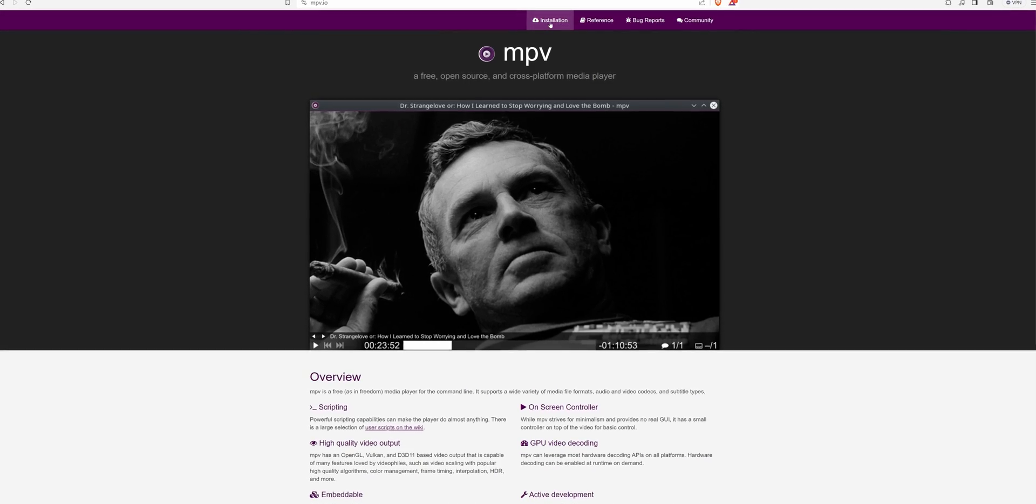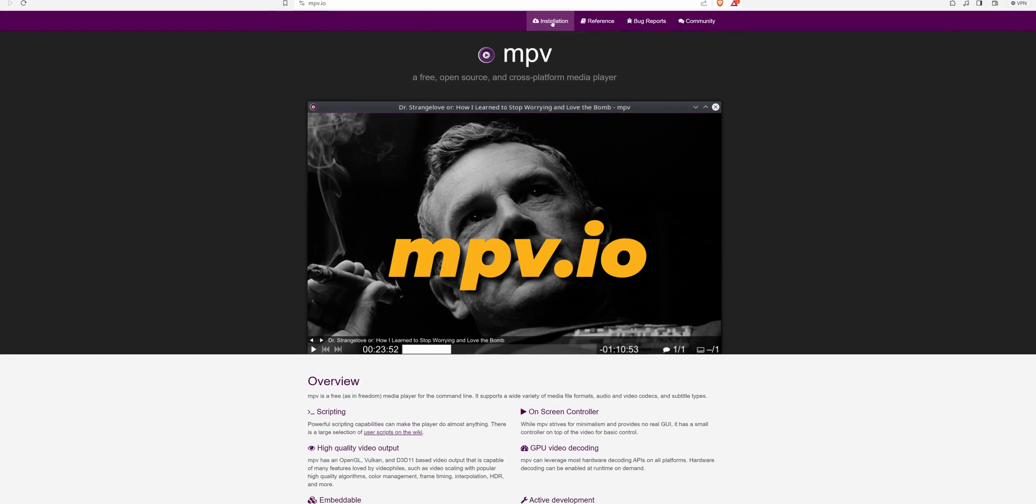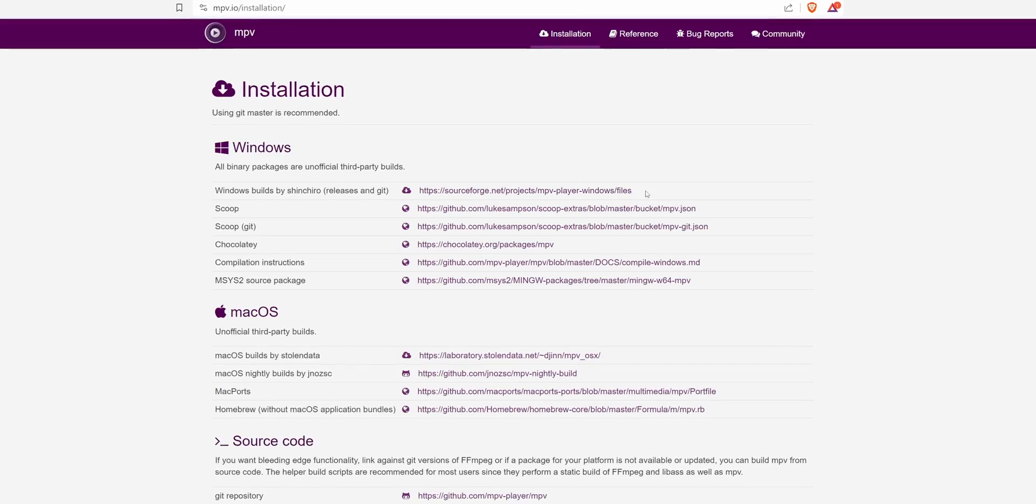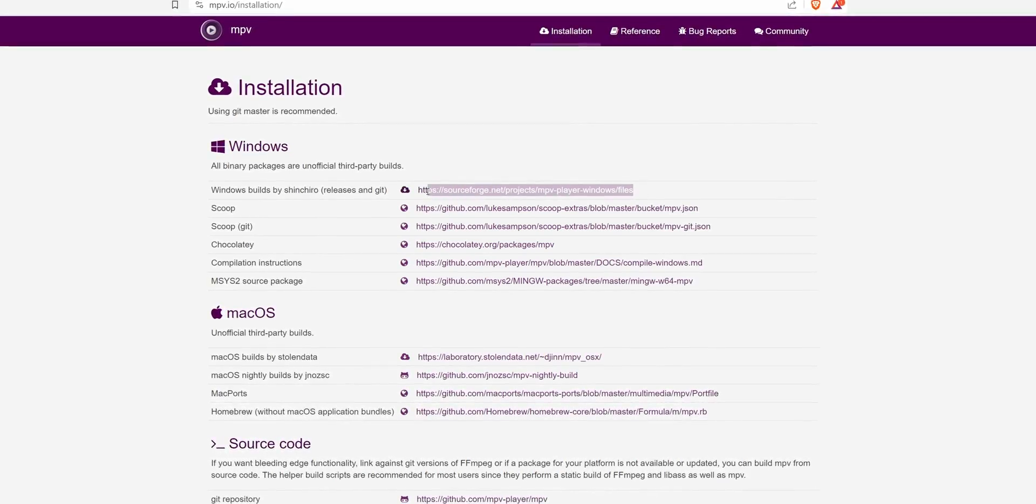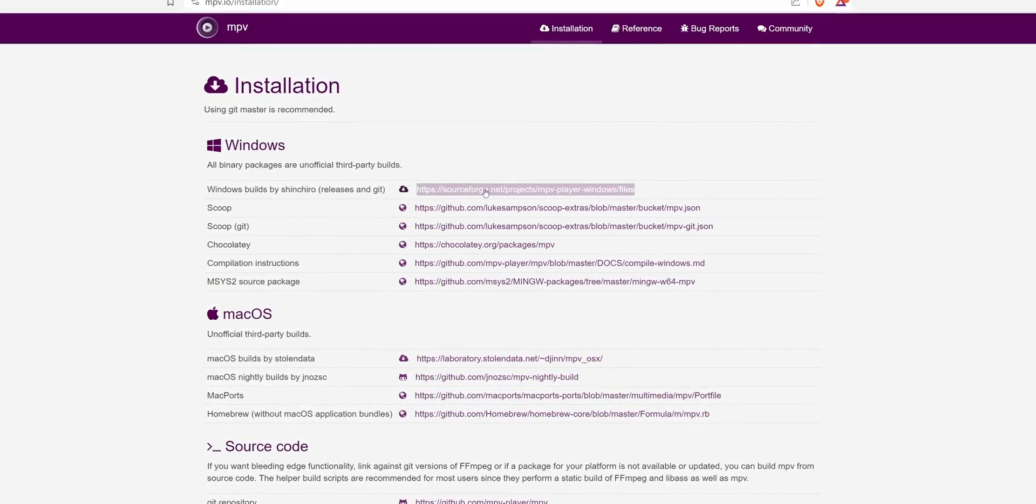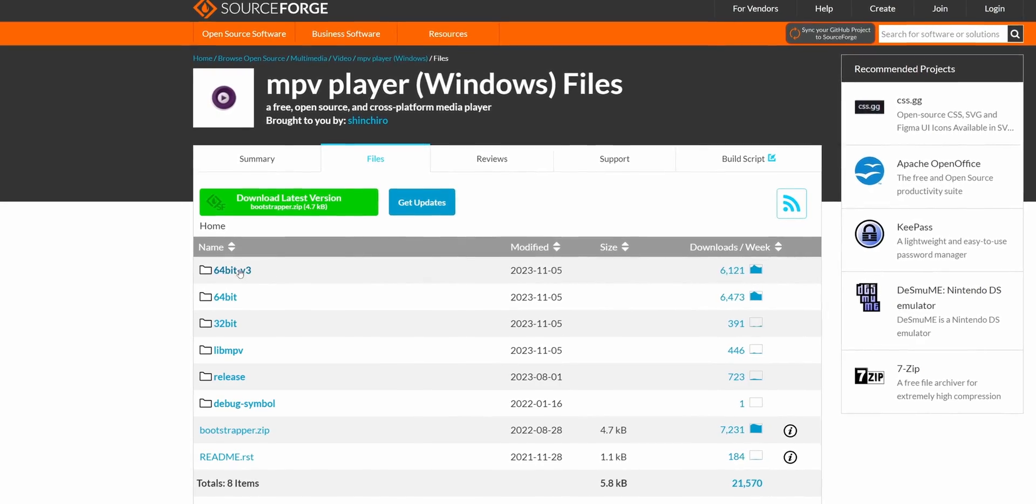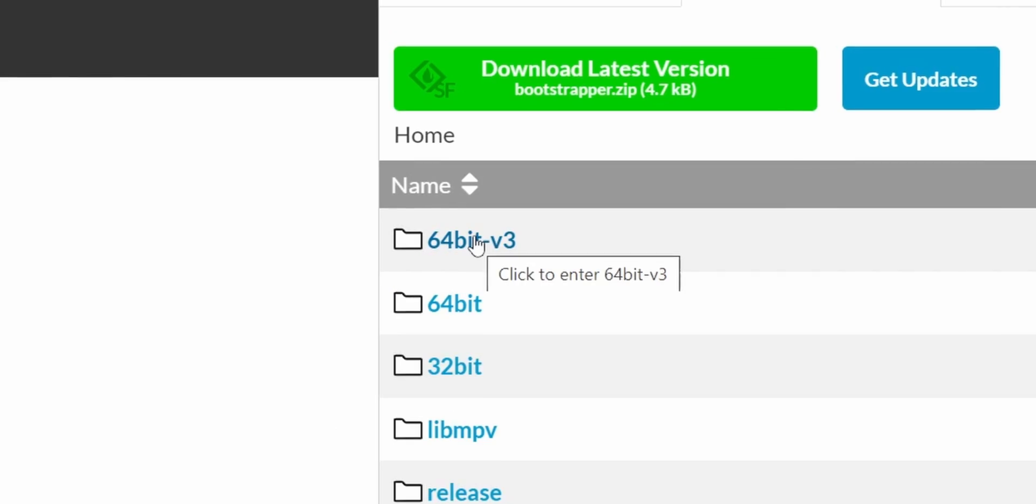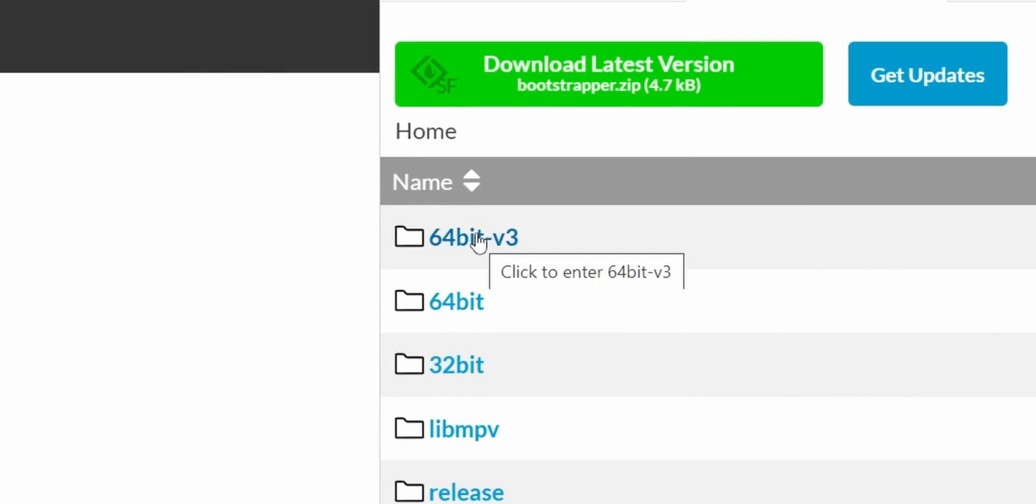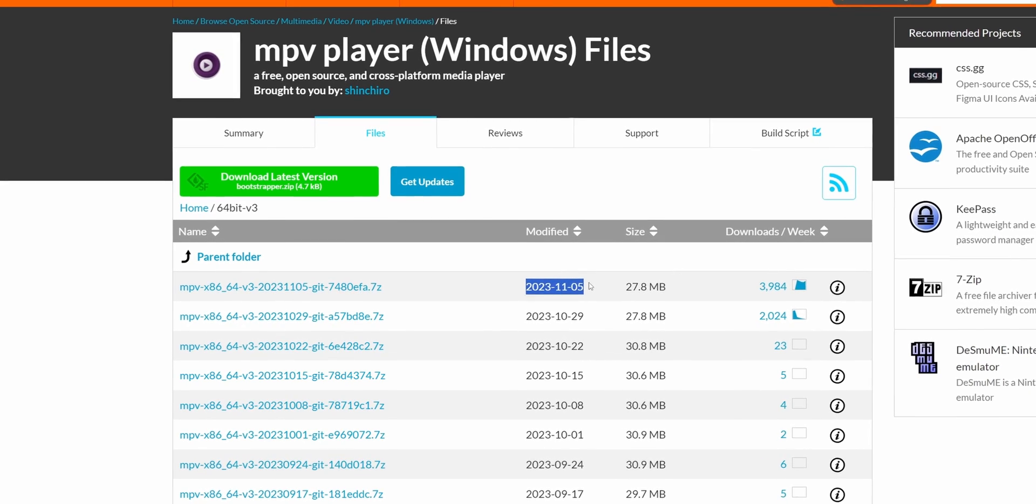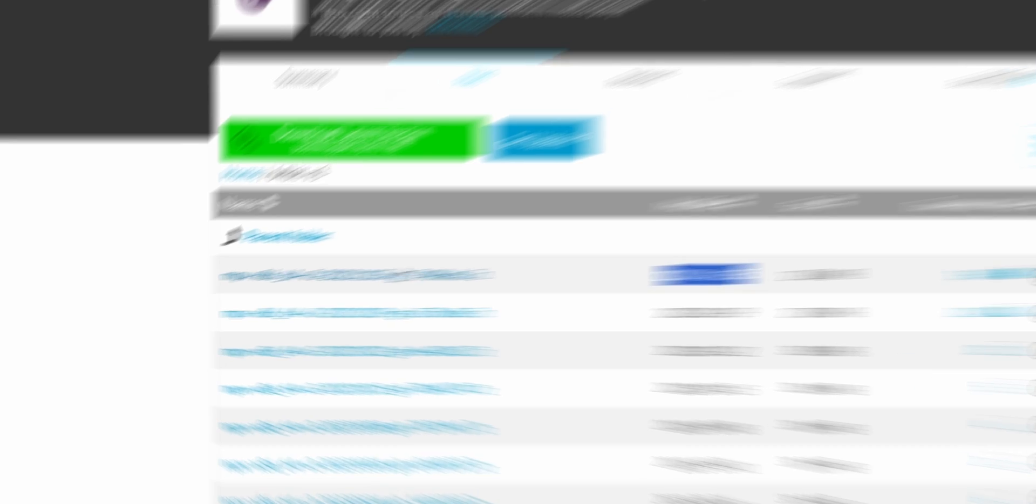If you're having trouble viewing your 10-bit video files on Windows as well, here is a suggestion for a media player, and let me show you how to get it. Go to mpv.io, click on installation, click on the first SourceForge link for Windows. Here I went for the 64-bit V3, and then just click on the latest zip file, right here.